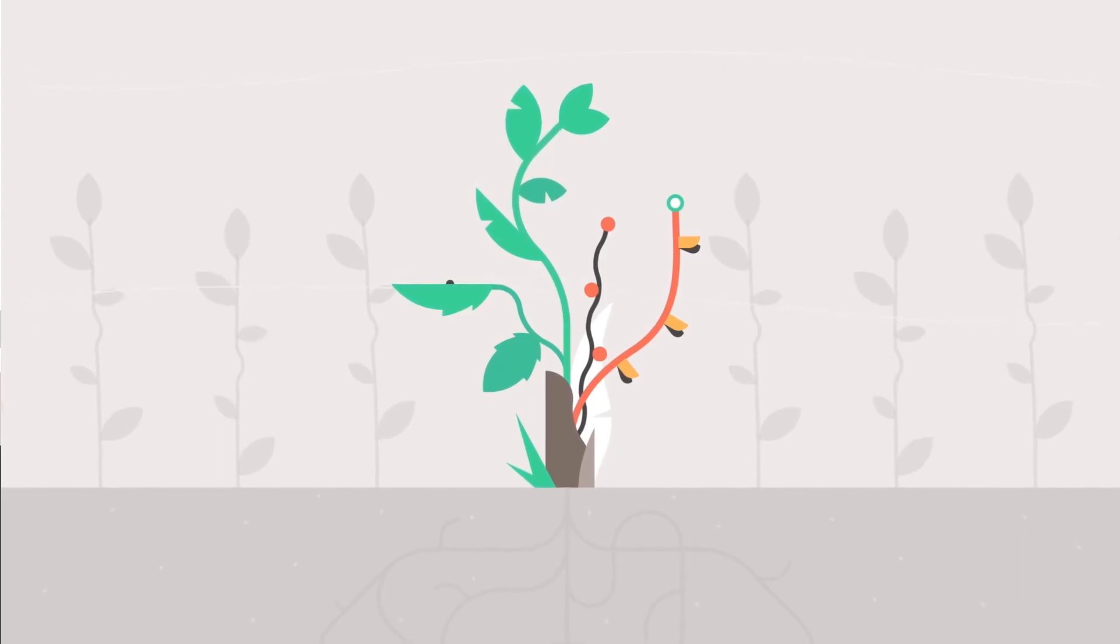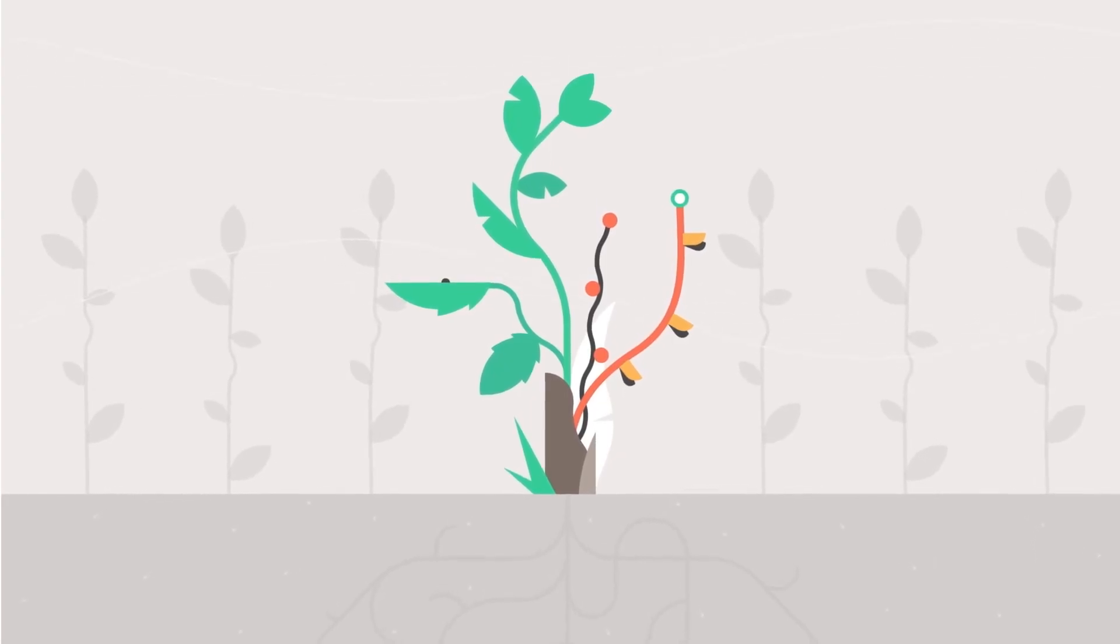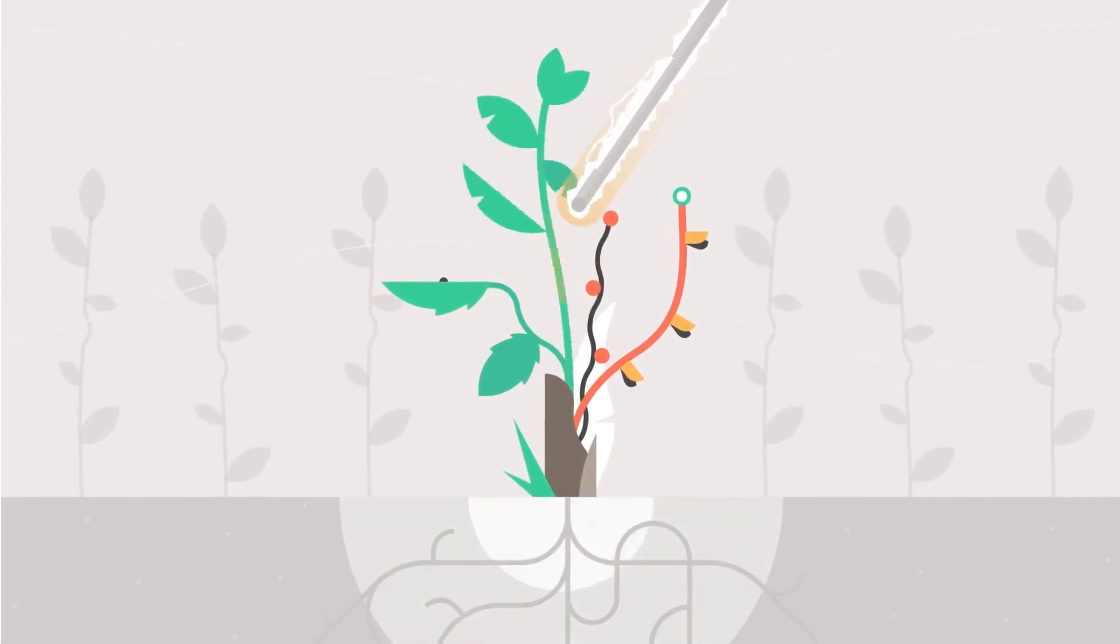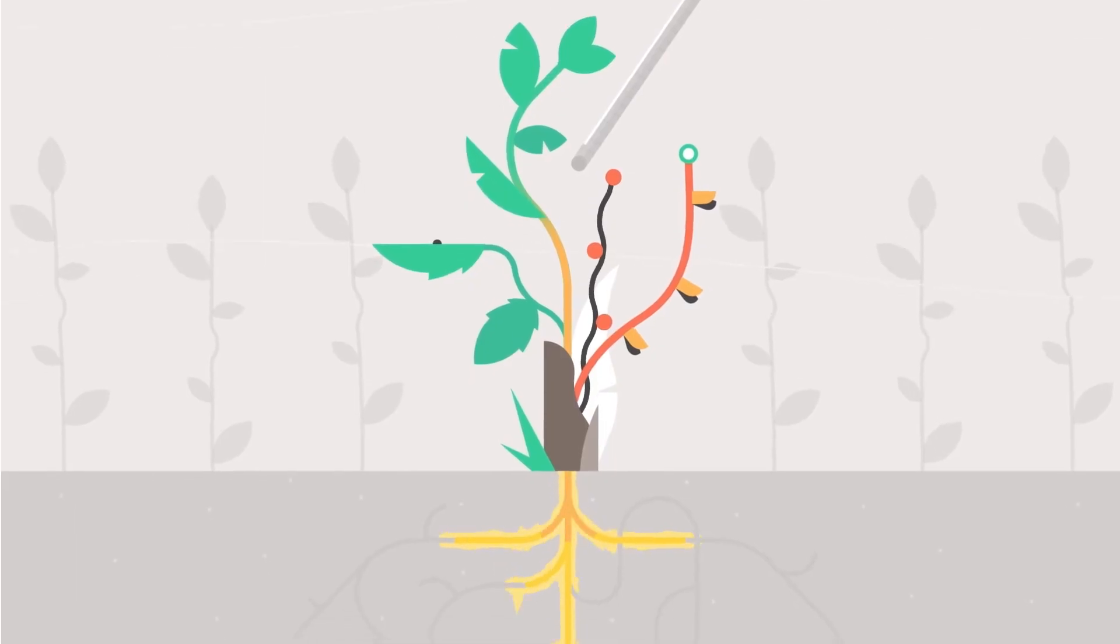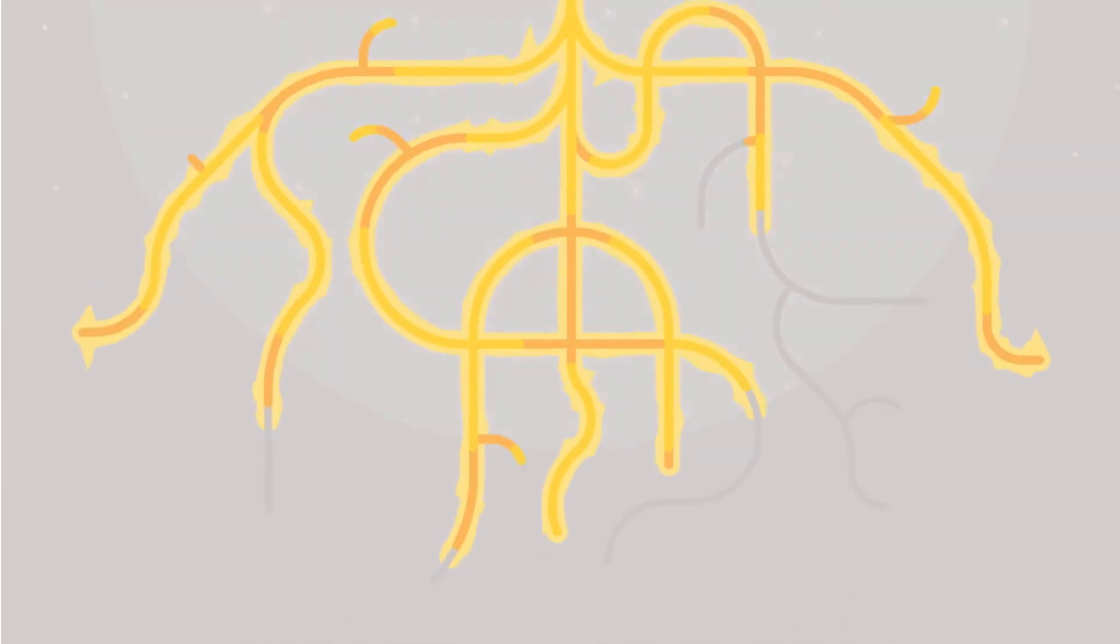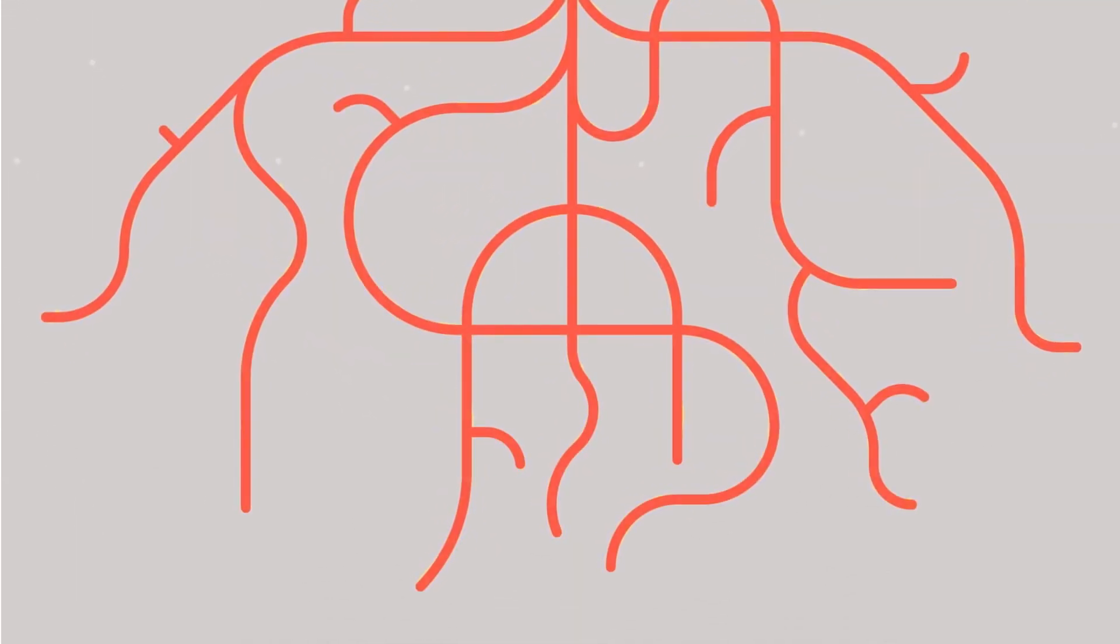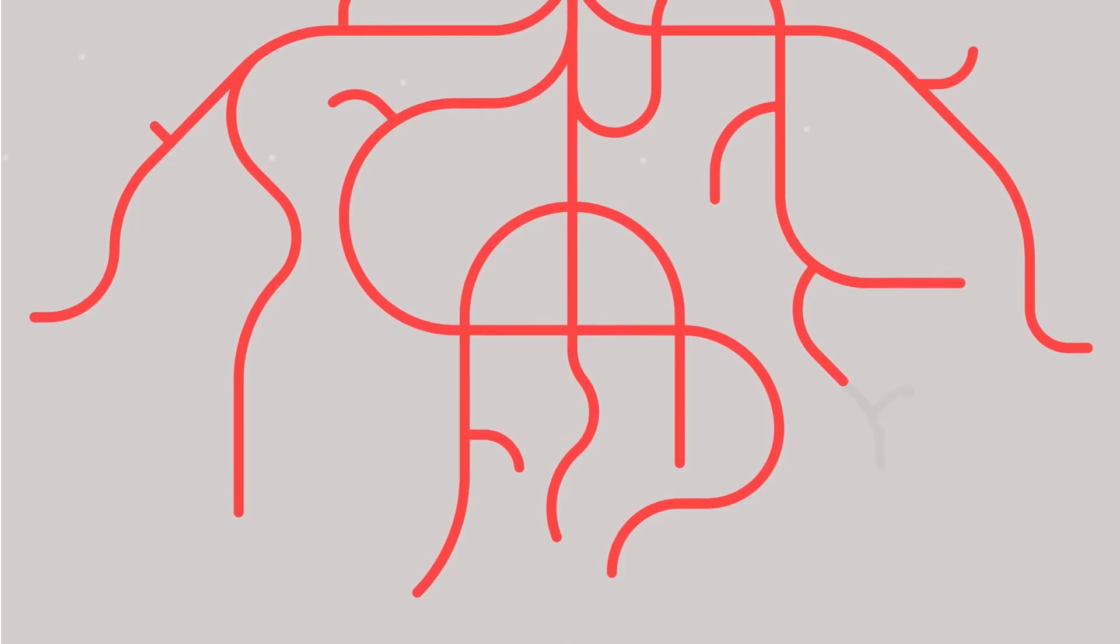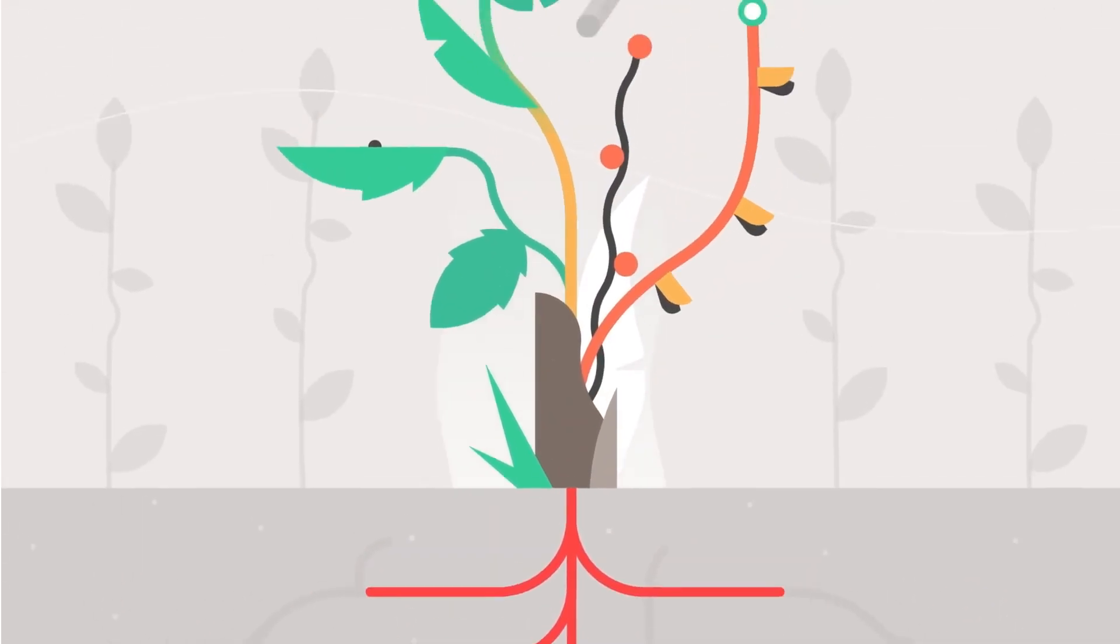Using electrocides couldn't be easier. Simply touch a weed to allow the electricity to flow. Its natural resistance turns this energy into heat, boiling it inside out from the root upwards.